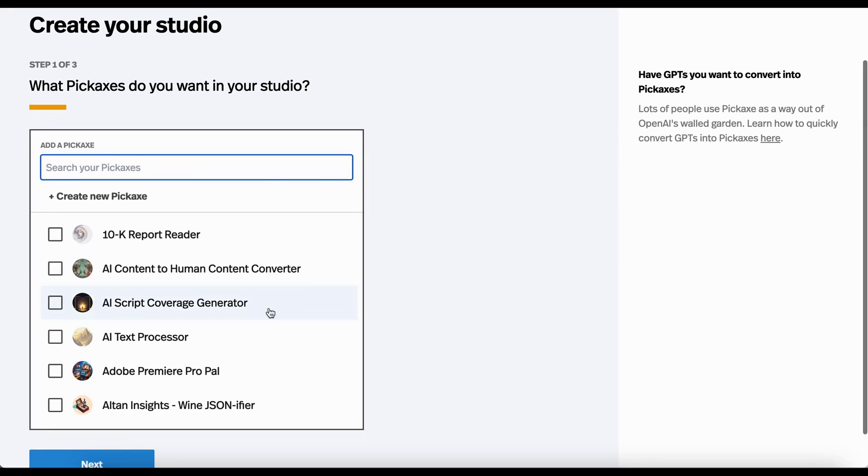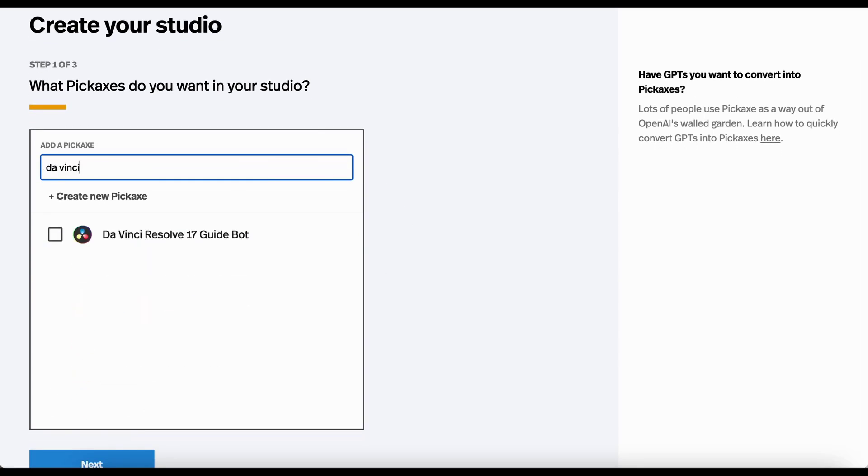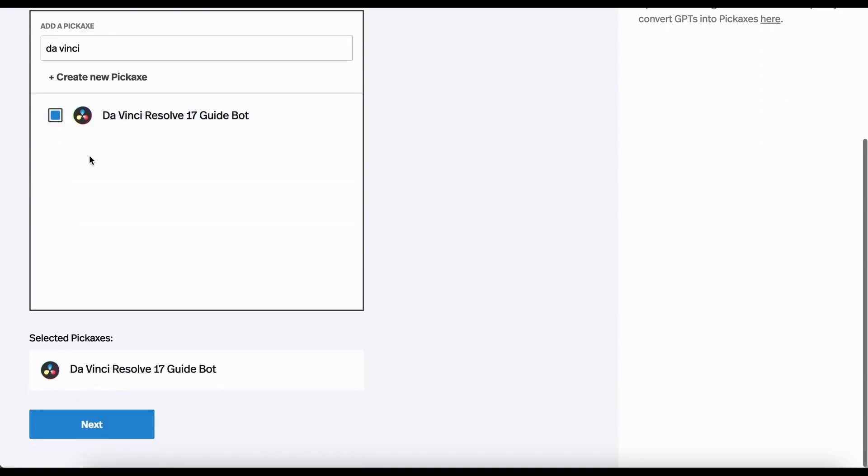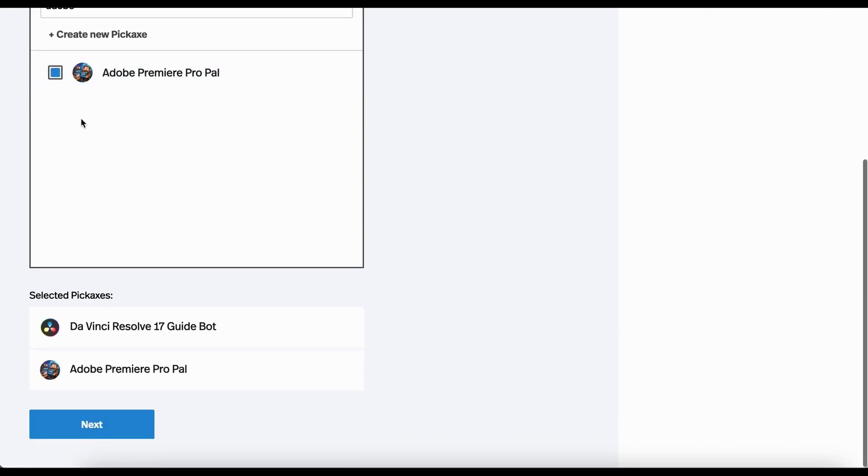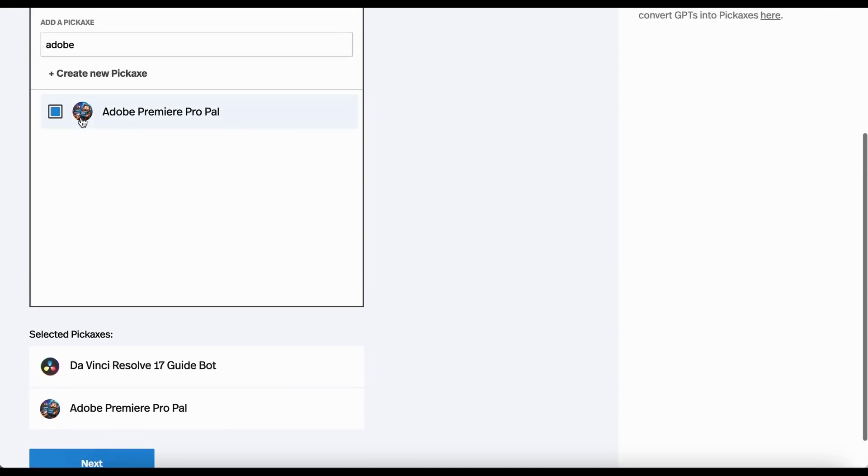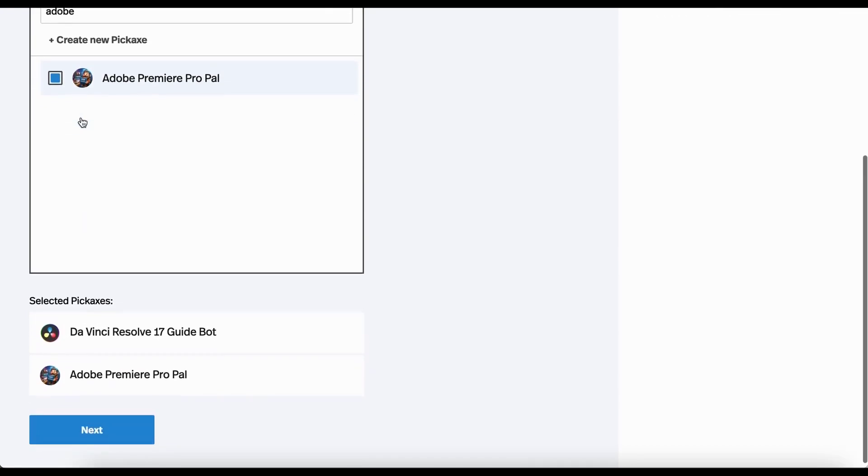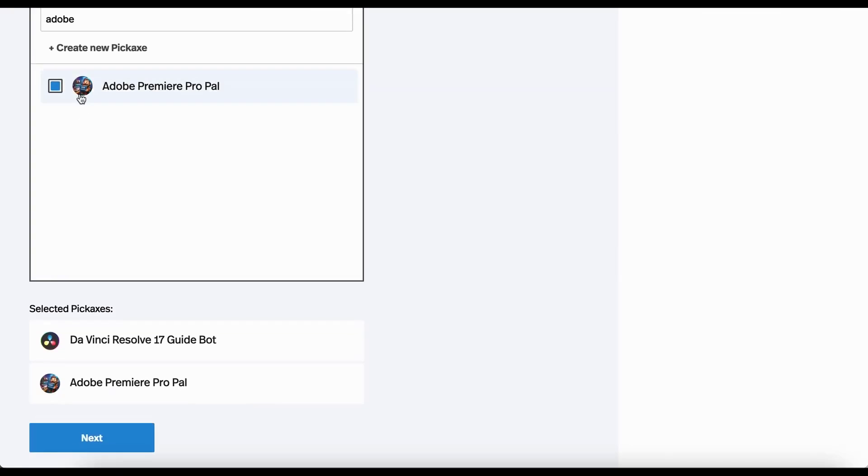So the first thing you're going to do is pick the tools you want. I'm going to do one about video editing. So I made tools like this DaVinci Resolve bot and this Adobe Premiere bot and I basically uploaded the user manuals of these hard to use softwares and then turned them into chatbots so people could talk to them.